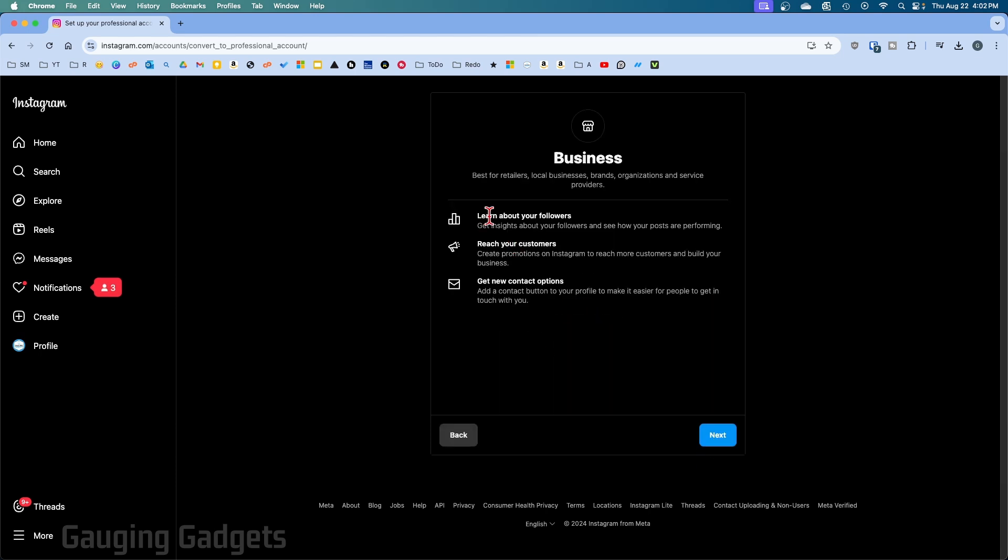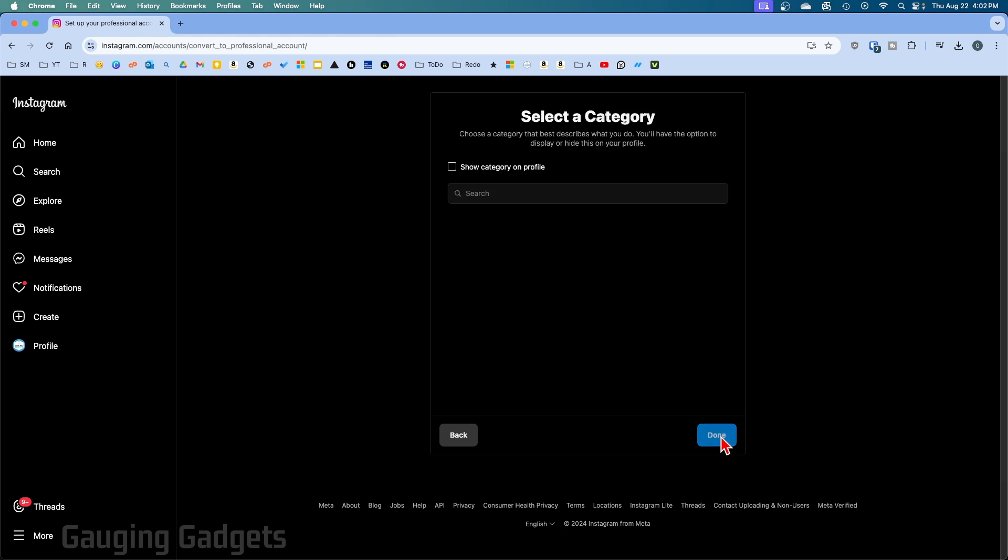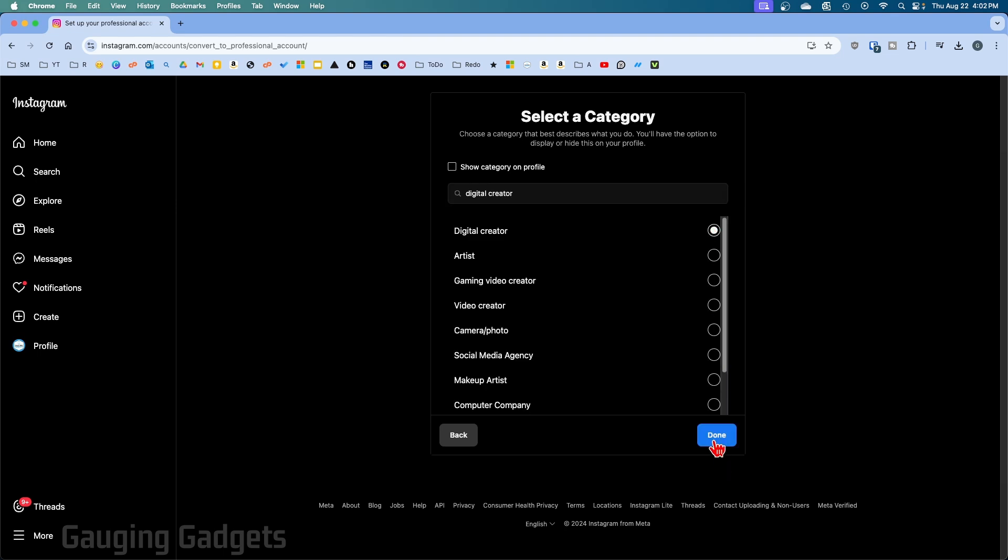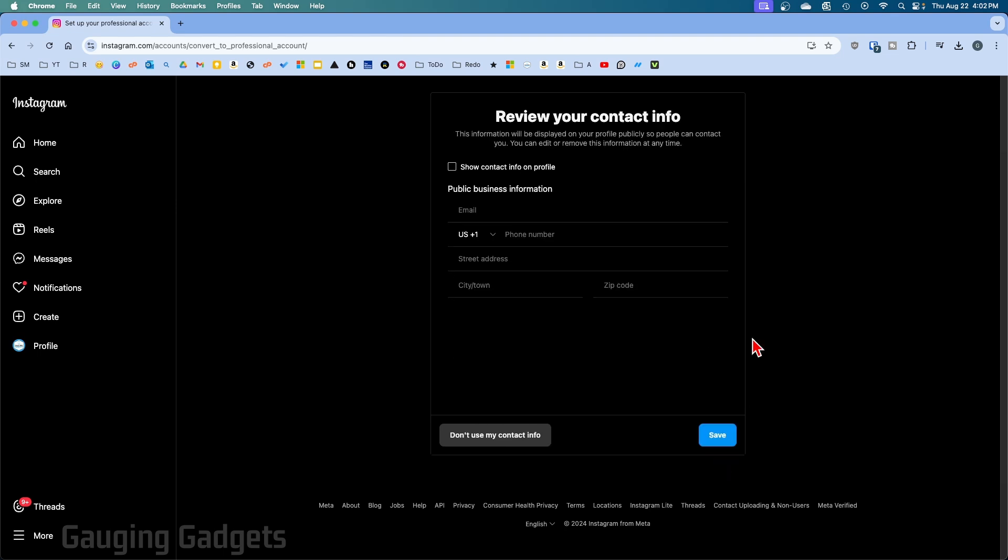They have some information about what that means. Once you're ready, select next. Now we just need to select what kind of business category we have. I'm just going to do digital creator, select that, and then select done.